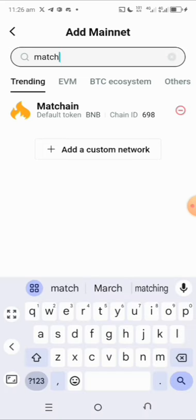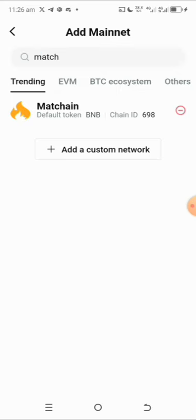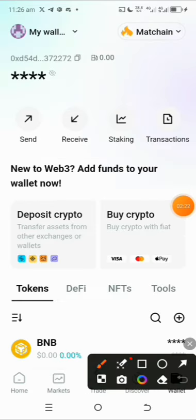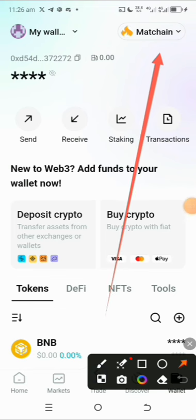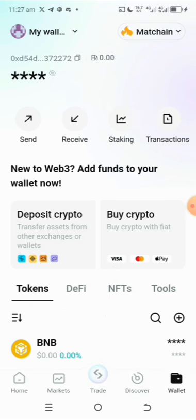I'll approve it using my biometric. You can see it has now been added. Just go back to your wallet and you'll be able to see it displayed. This is what you need to do to make sure you get your Matching account in Telegram connected to your Bitget wallet.